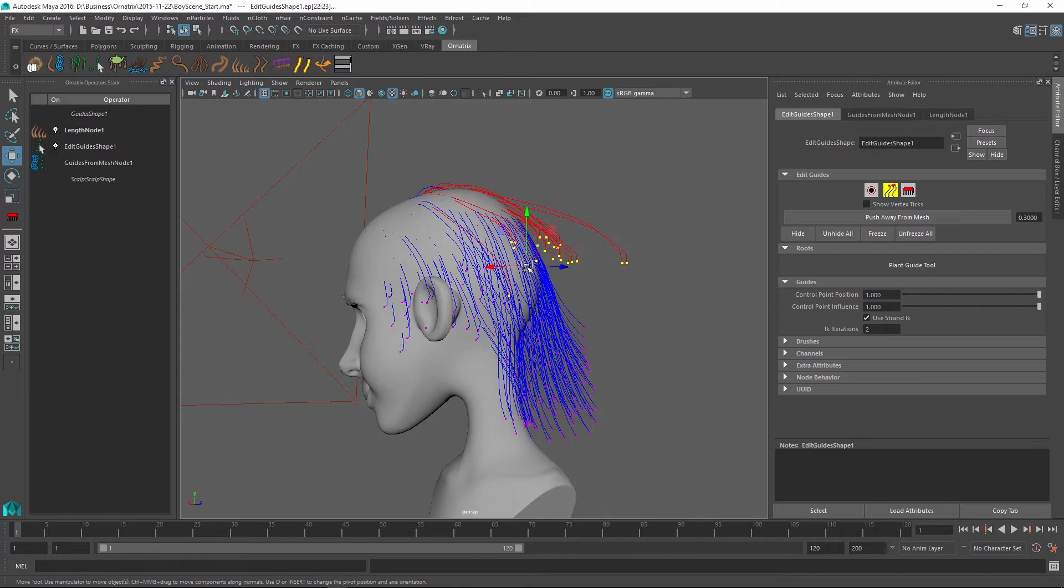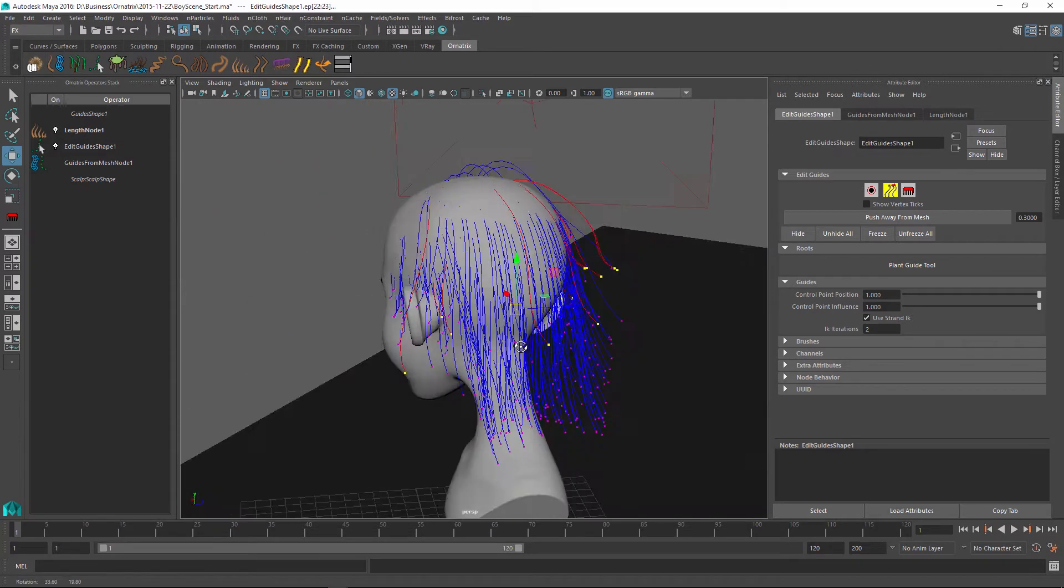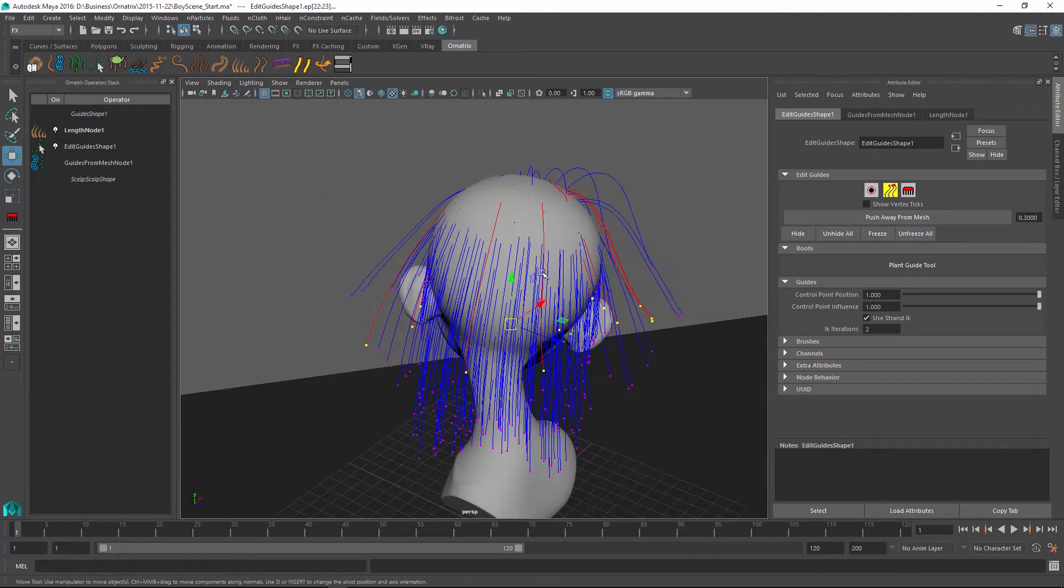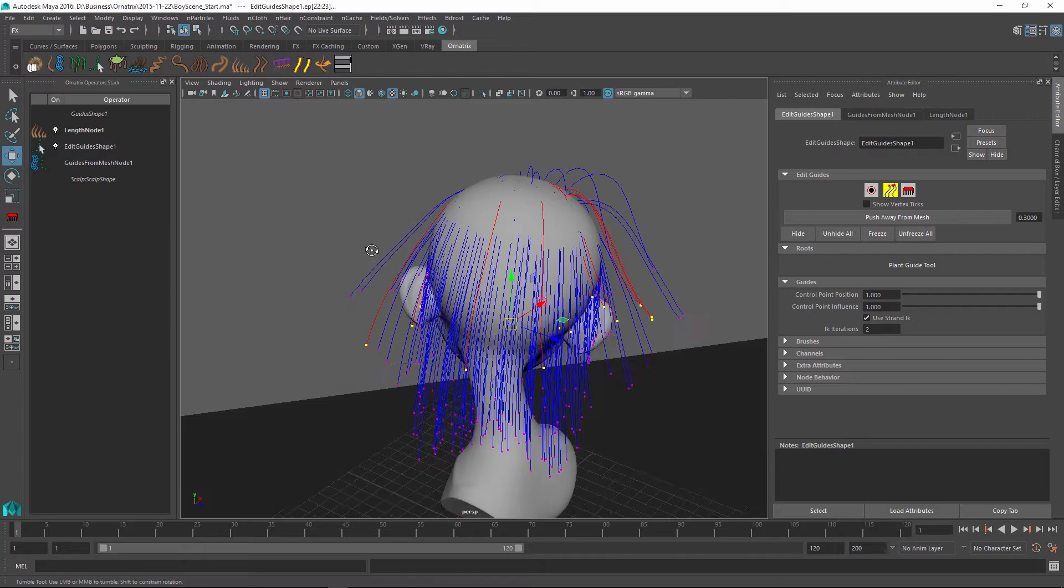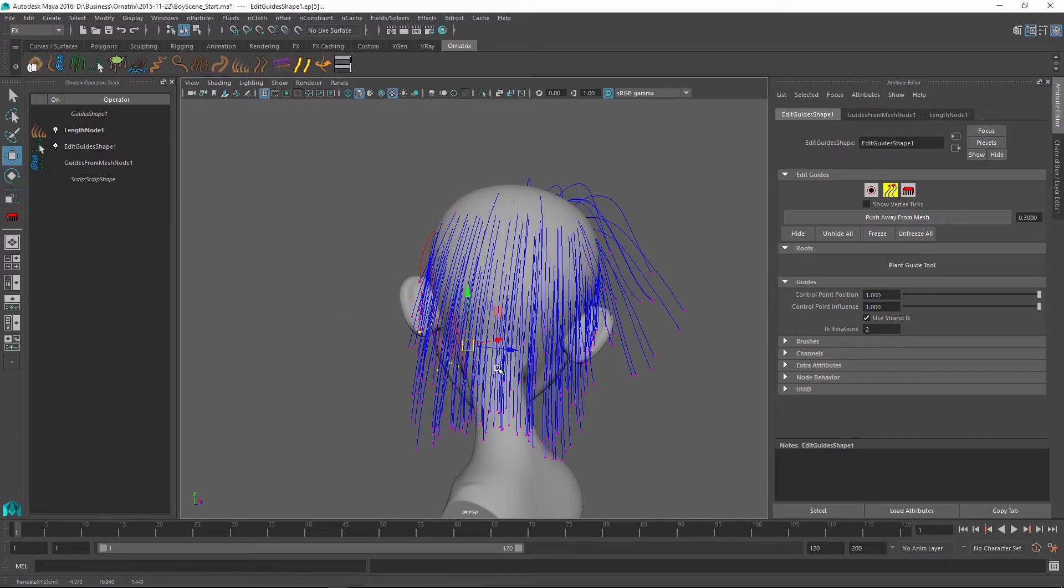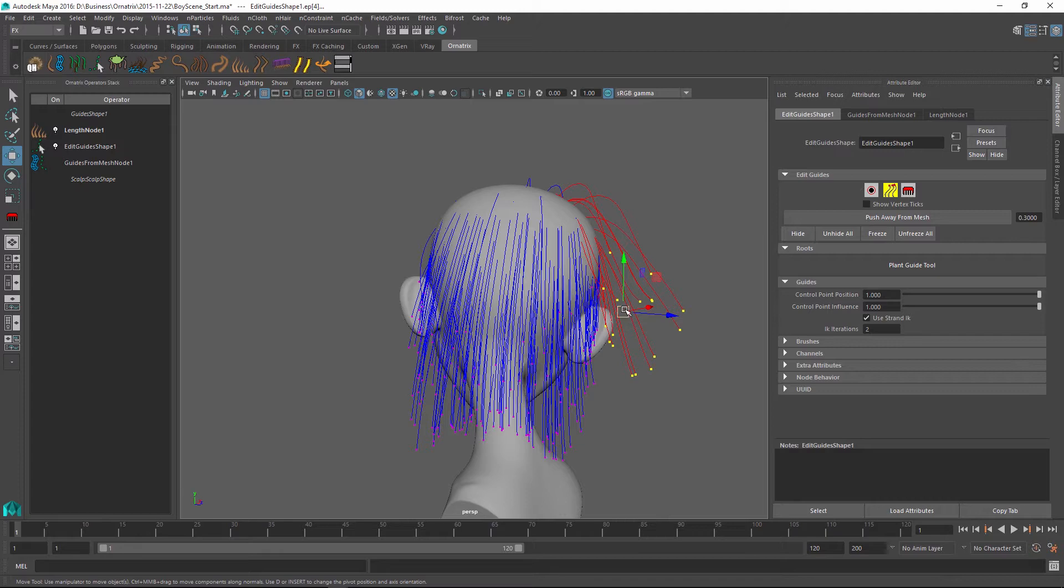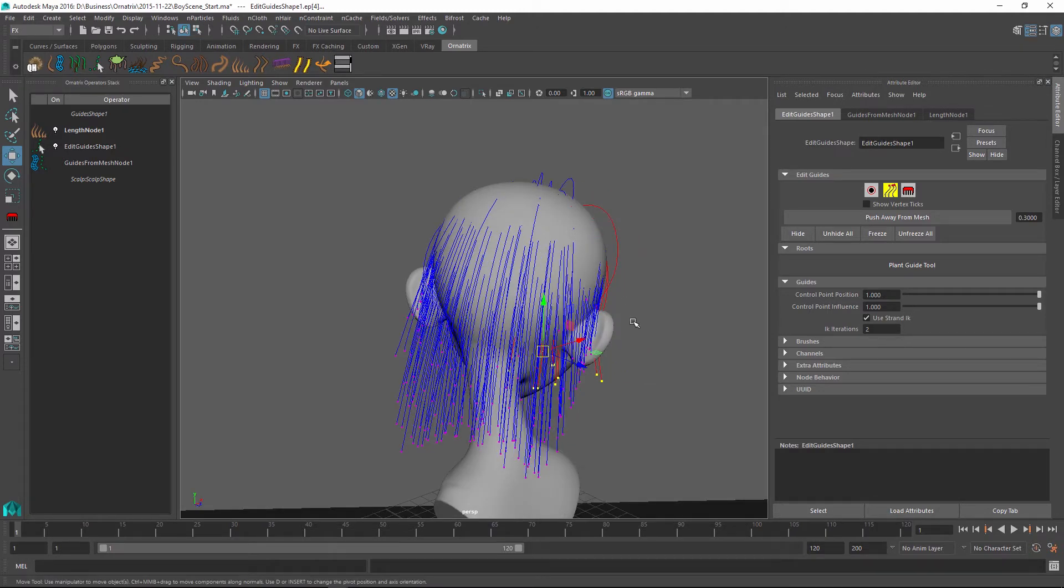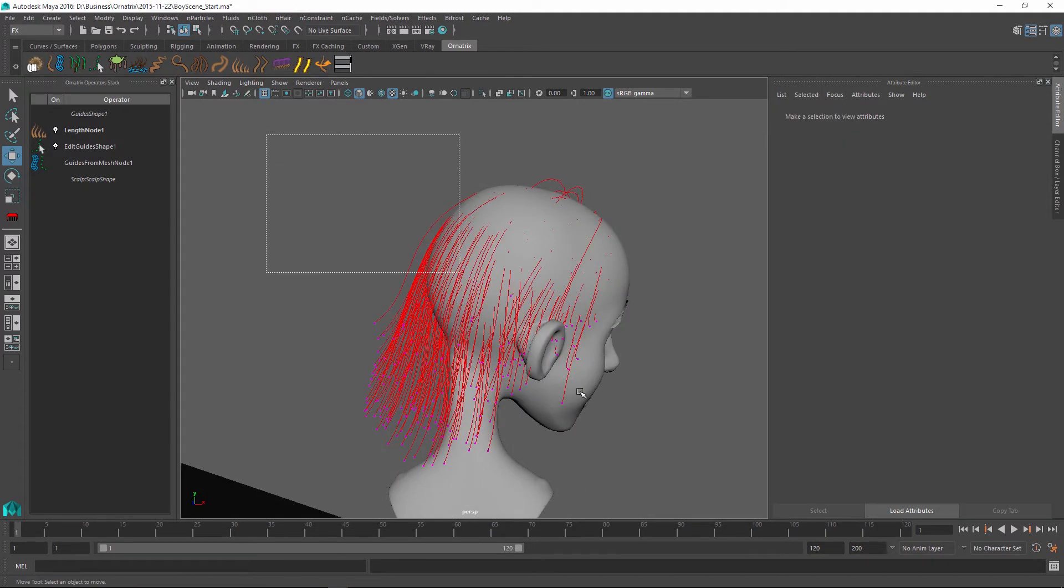And one of the problems we see right now is that we have created a situation where the guides are penetrating the character's scalp. With Ornatrix, it is relatively easy to fix. So all I need to do is get my hairstyle approximately to how I want it to be.